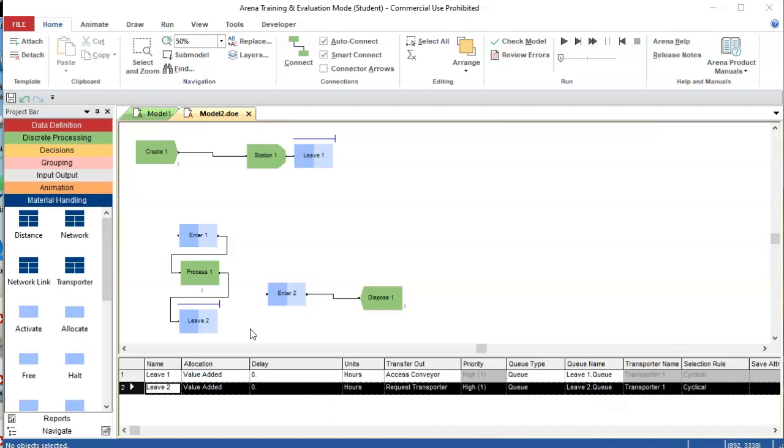Hello welcome, this is Alberto Marquez and in this video I am going to explain how to do build animations in Arena once you have already created a model.